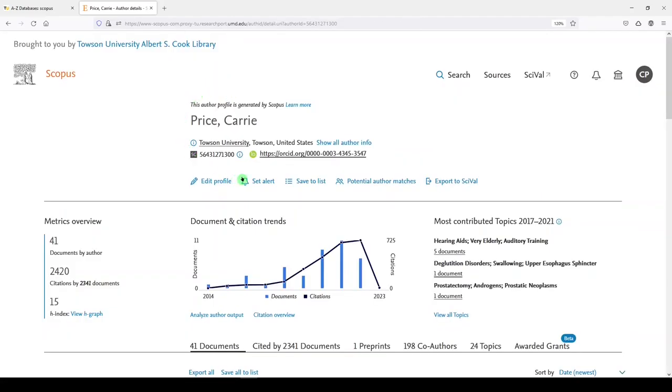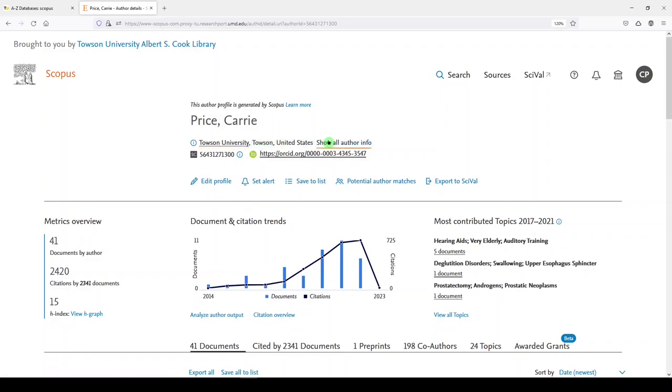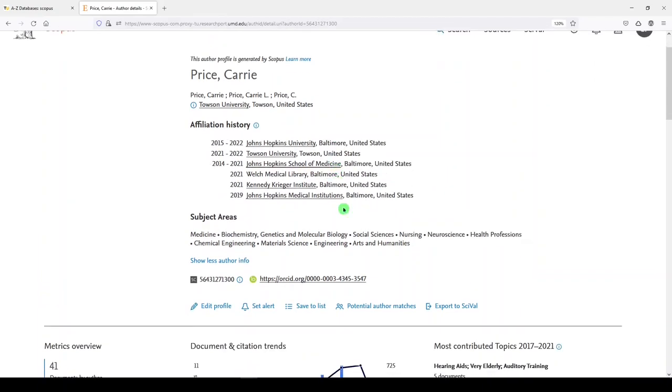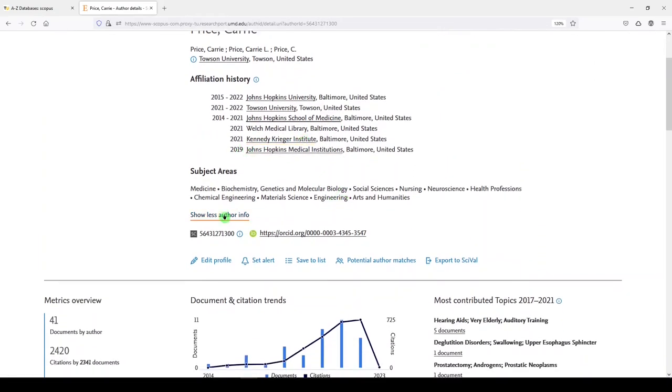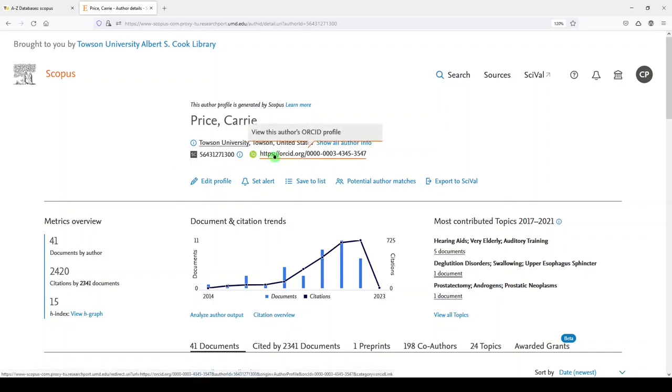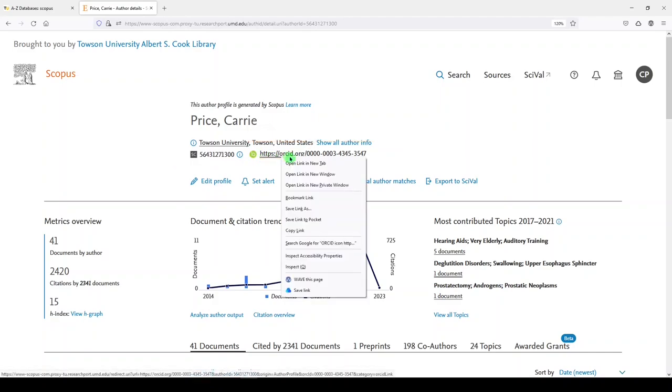And here we are on the Scopus dashboard for myself. You can look up yourself, you can look up other people. So what we see here is my name and my current affiliation. If you click on Show All Author Info, you'll get a list of other previous affiliations and of subject areas. I'll click on Show Less Author Info, and then we see my Scopus identifier. That's a profile system that Scopus uses and assigns you a unique ID. And then we also see my ORCID integration here. So I do have an ORCID profile.